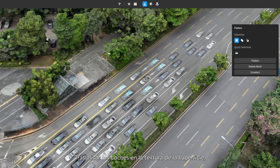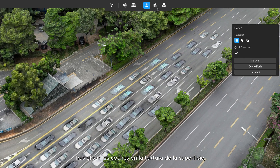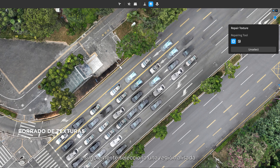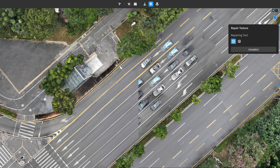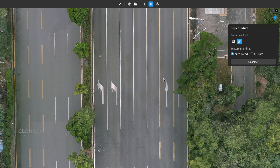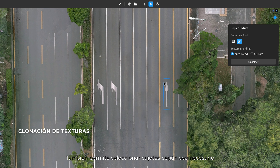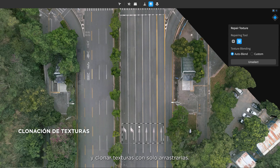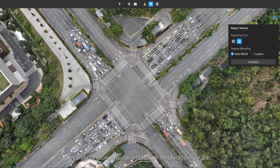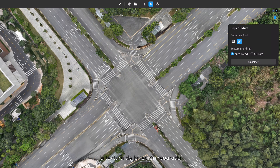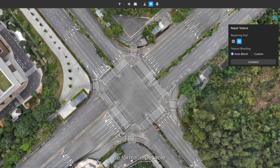After the cars have been flattened into the surface texture, simply select a flattened region and the software can automatically repair the texture. It also allows the selection of subjects as needed and texture cloning with simple dragging. Utilizing DJI's advanced inpainting technology, the texture of the repaired region blends with its surroundings seamlessly.